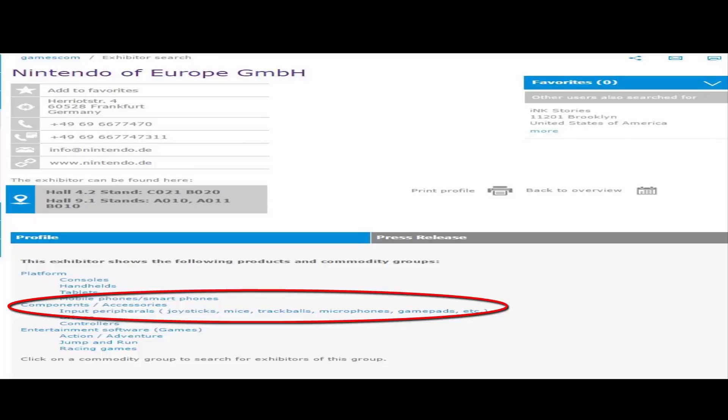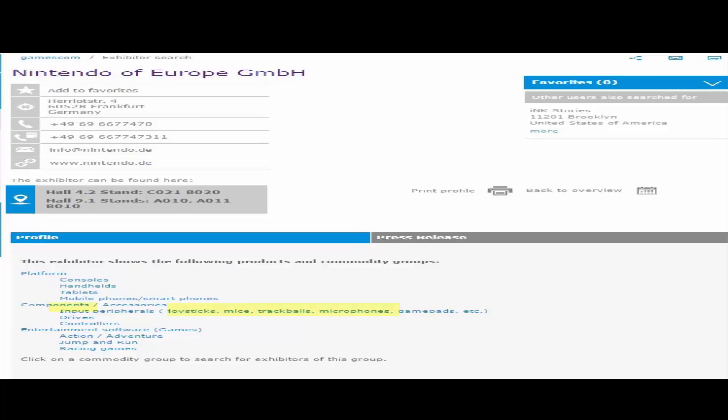So this is the stuff that gets me the most, so joysticks, mice, and trackballs. Like is that mean, is that like part of the NX or something I'm assuming? I guess I don't know. And then we got drives, so I don't know, it's gonna mean anything.